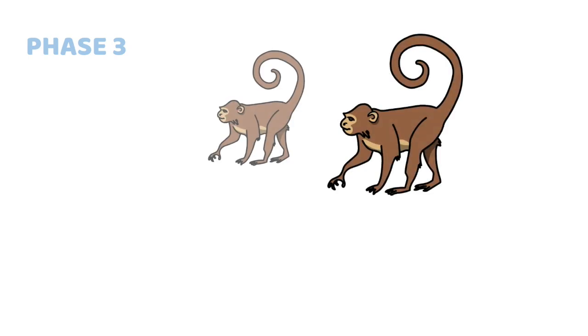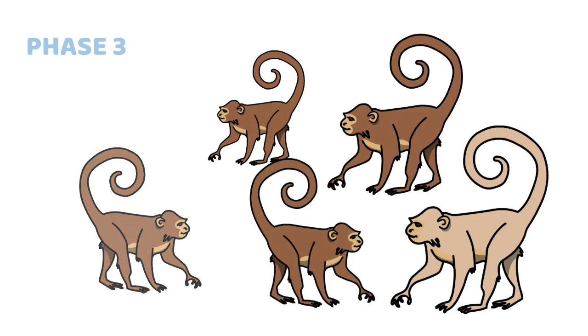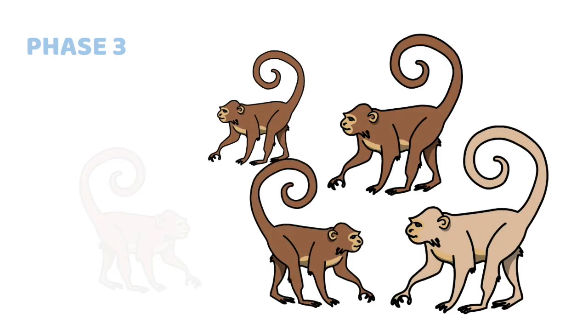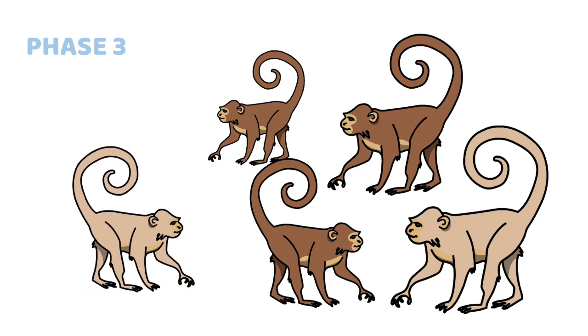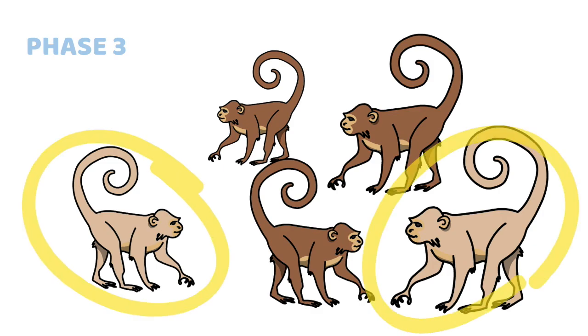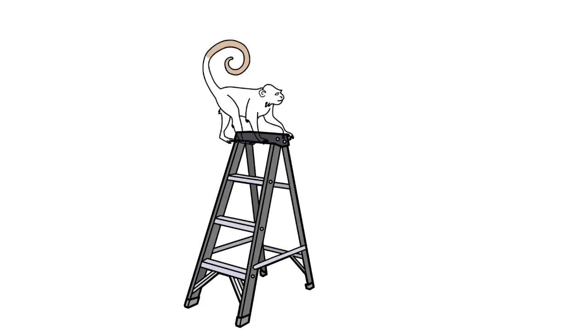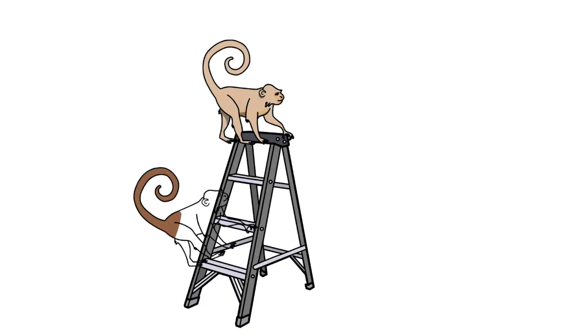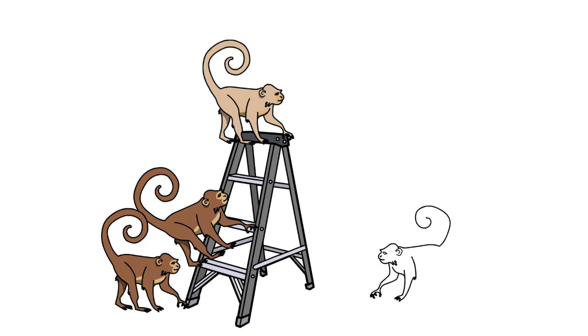Now we enter the third phase of this experiment. This is where things get really interesting. Once again, the researcher replaces one of the original monkeys. We now have three original monkeys and two newcomers. And once more, it won't take long before it sees the bananas and decides to go for it. As you might expect, the remaining original monkeys still live with the vivid memory of getting sprayed with cold water and attack the monkey that climbs up the ladder.